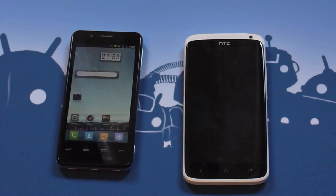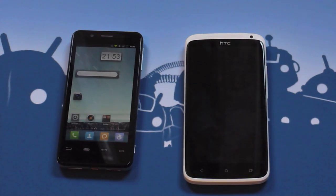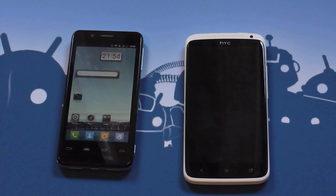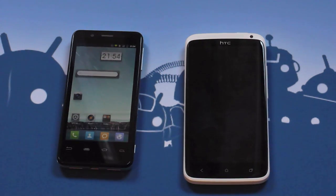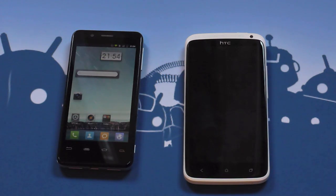Hey guys, this is Richard for AndroidCentral.com and today we're taking a very quick look at a new launcher which has made it into the Google Play Store. This is MyHome — the MyUI launcher — which has made it out as a standalone application in both Gingerbread and Ice Cream Sandwich forms.